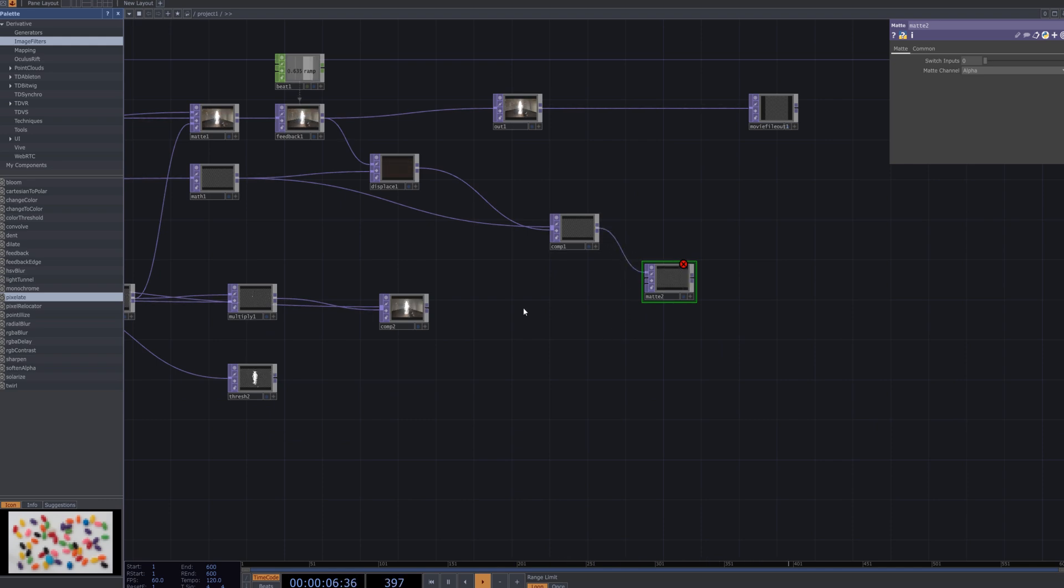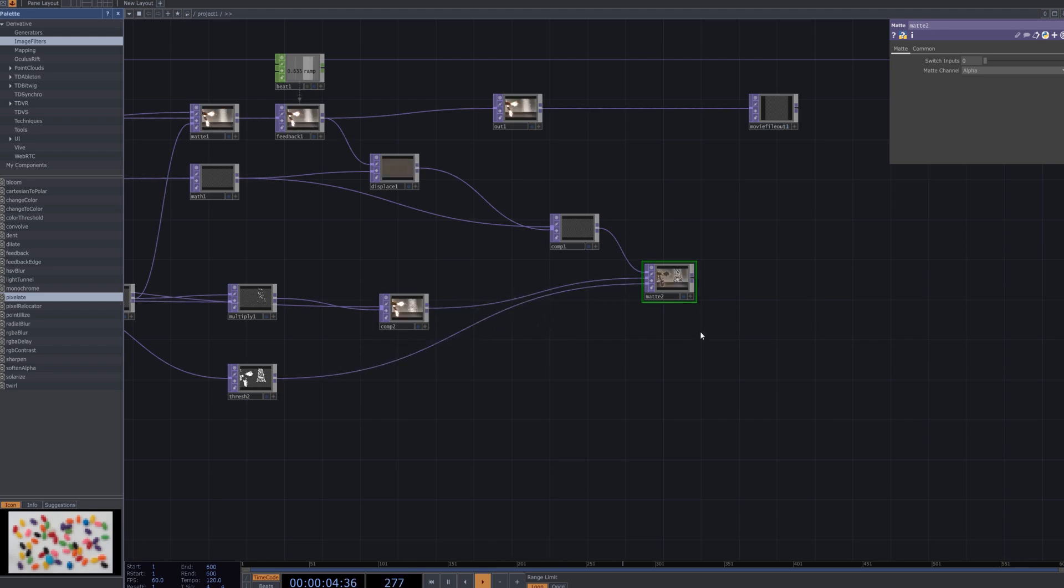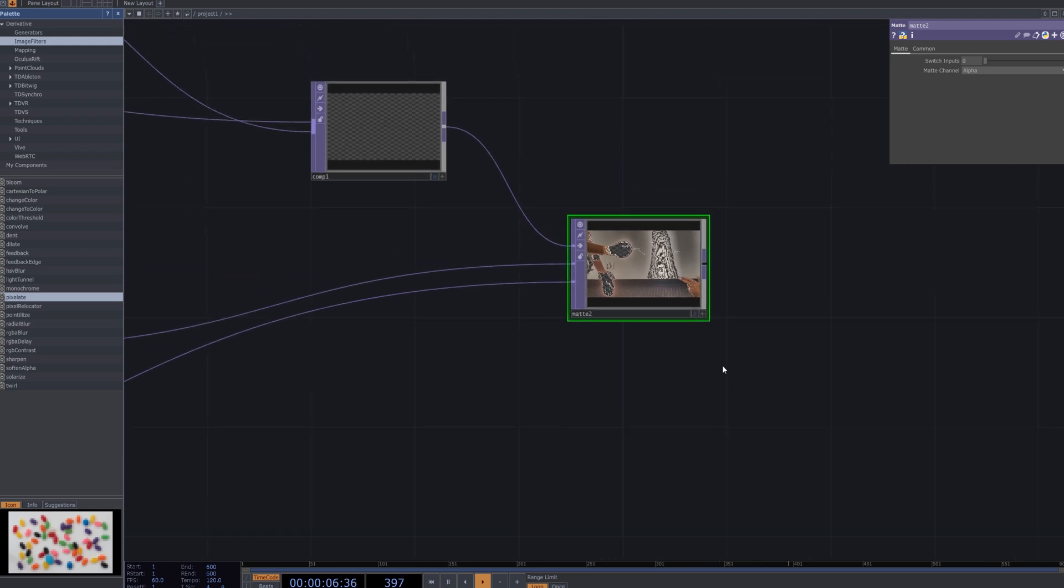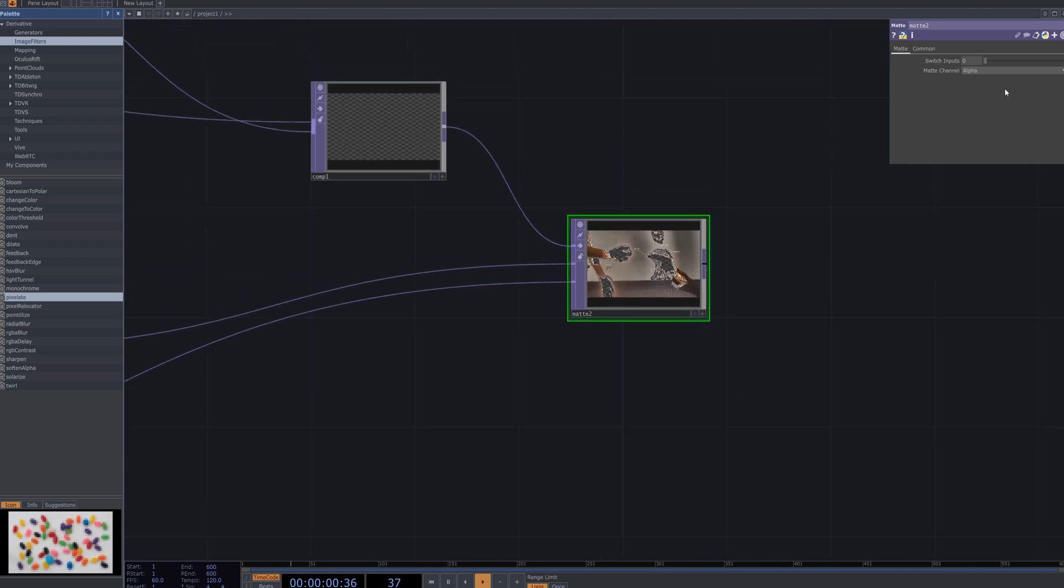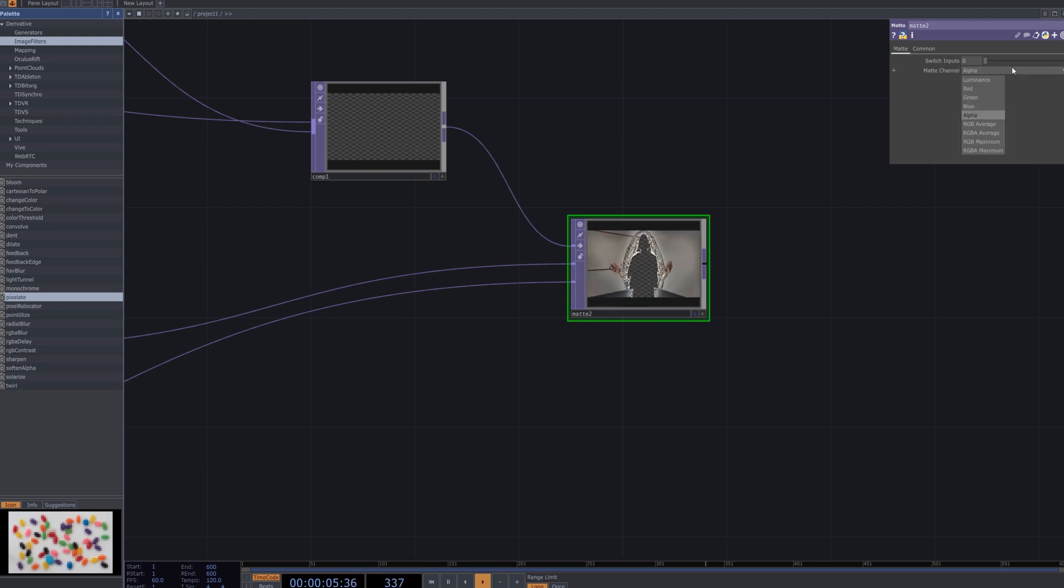First, add a matte node to combine the outputs of comp 1 and comp 2. Then, connect a threshold node to fine-tune the contrast range of the combined image. The threshold node emphasizes or excludes specific brightness areas, allowing the glitch effect to become more distinct and refined. This step optimizes the visuals of each composition, enhancing the intensity and expression of the glitch effect.